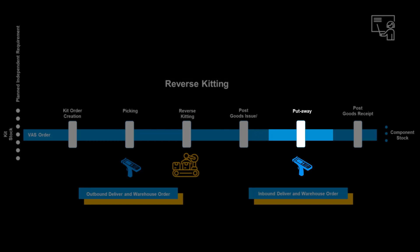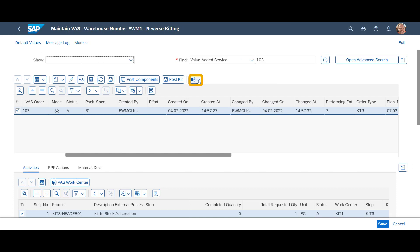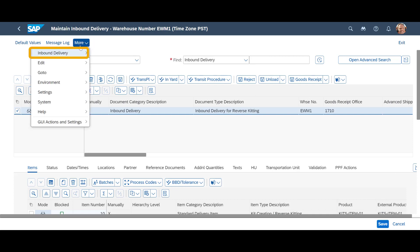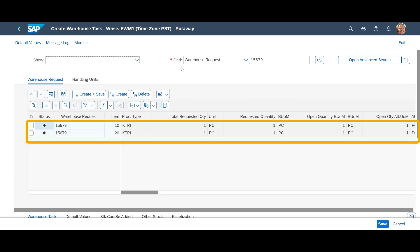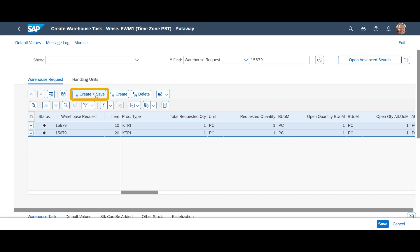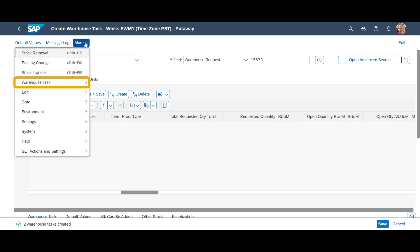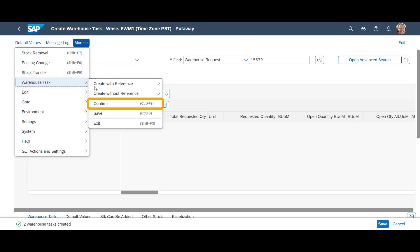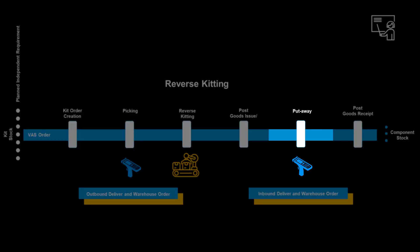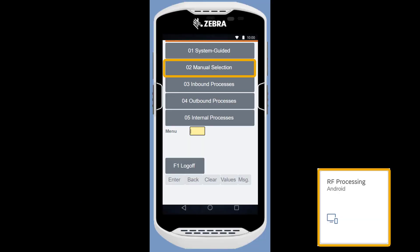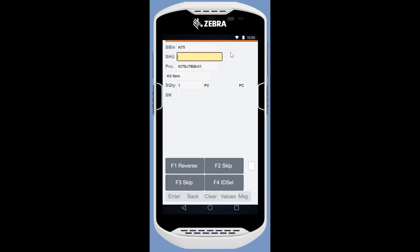With the reverse kitting process done, we need to bring the two components back into the warehouse. From the VAS order, we open the warehouse request for the components. Then we select more, inbound delivery, follow-on functions, and then warehouse task. Two warehouse request items are available to move the two components from the VAS workstation to their put-away bins. We press the create plus save button to create the warehouse tasks. With the two warehouse tasks created, we select more, warehouse task and confirm. A new warehouse order is now available. We use the RF processing app and select the warehouse order manually, then follow the instructions and confirm the put-away in the assigned put-away bins.